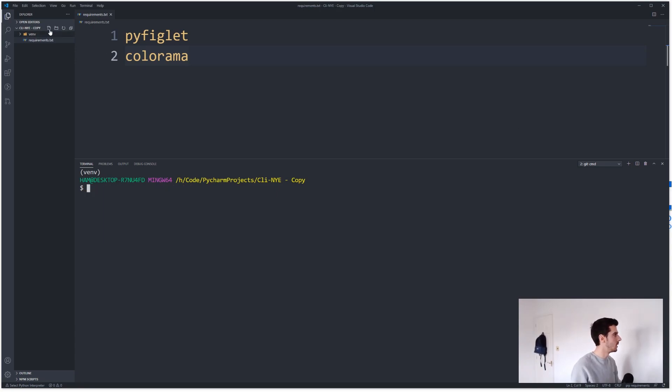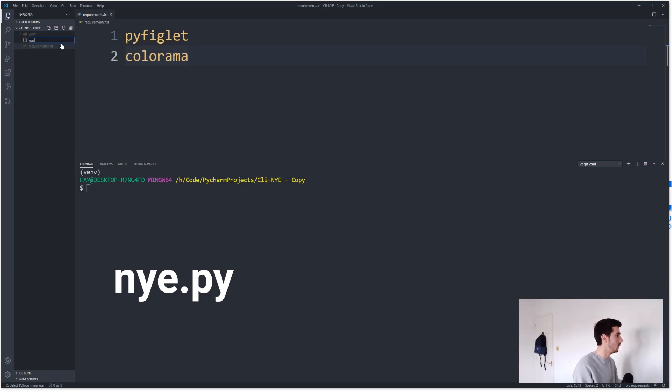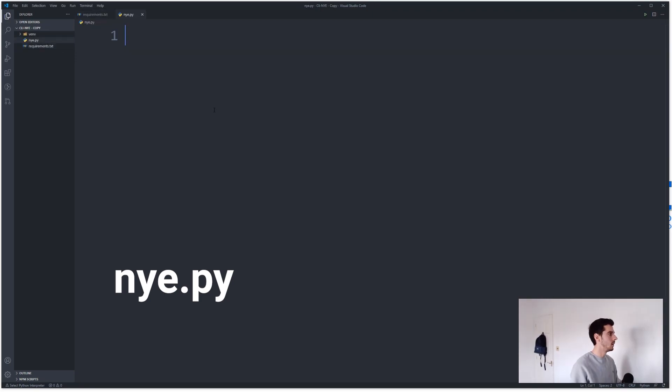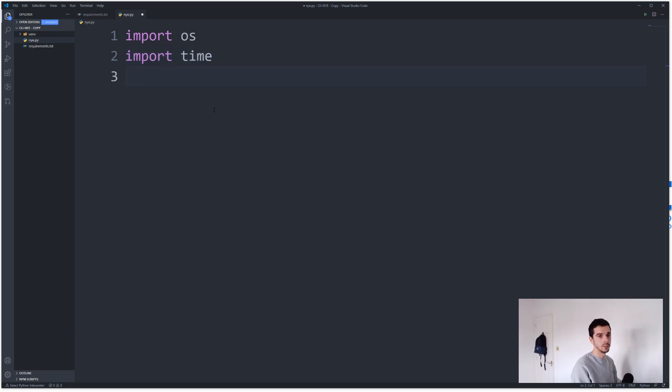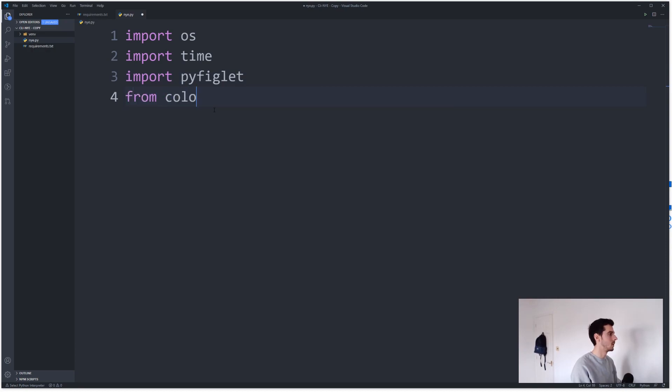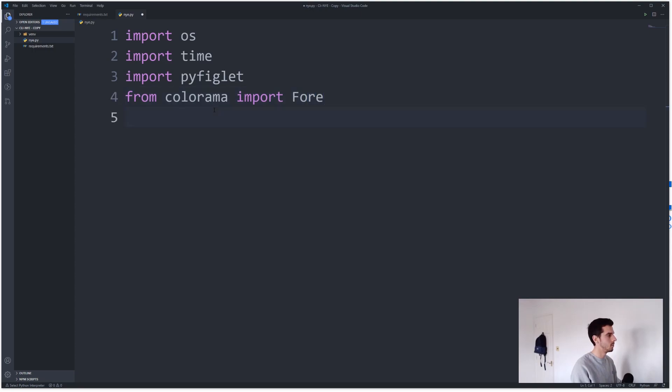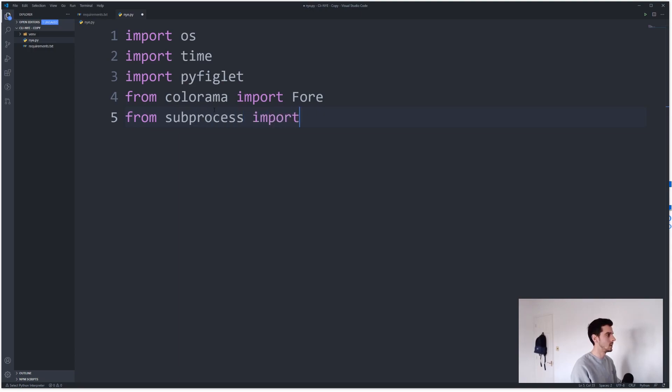And then I'm going to create a new file called new_years_eve.py. Yeah, so essentially we're gonna need a couple packages in order to do this. We're gonna need an OS package, we're gonna need time so we can change color, we're gonna need pyfiglet, we're going to need from colorama import Fore to change the foreground color, and from subprocess import call.